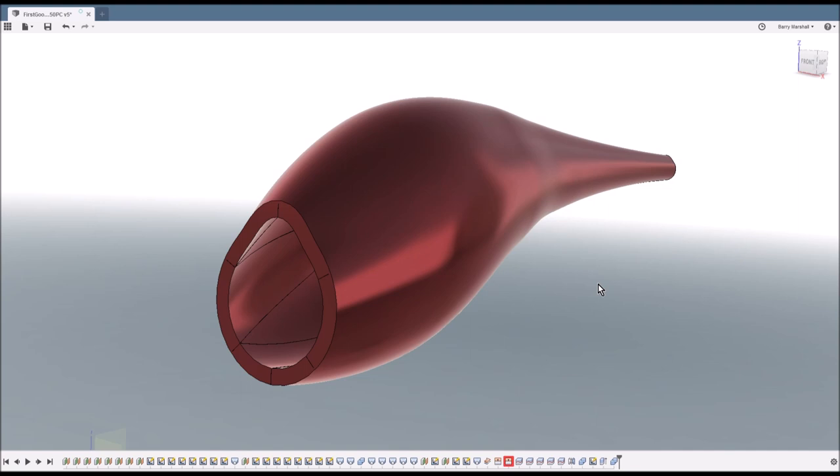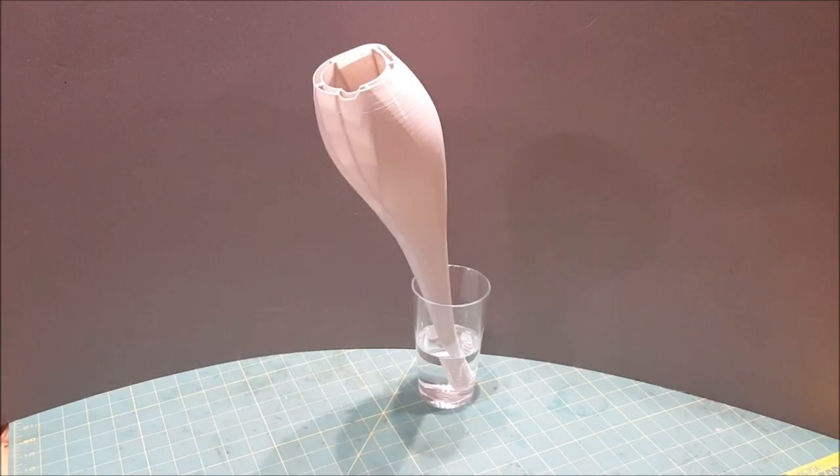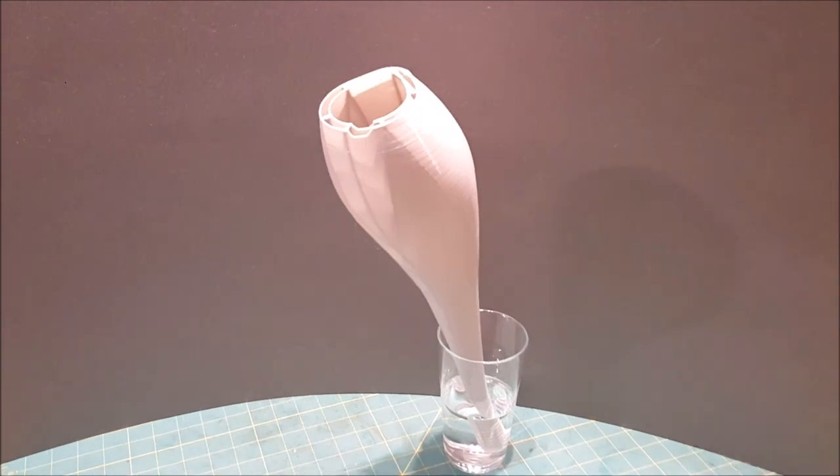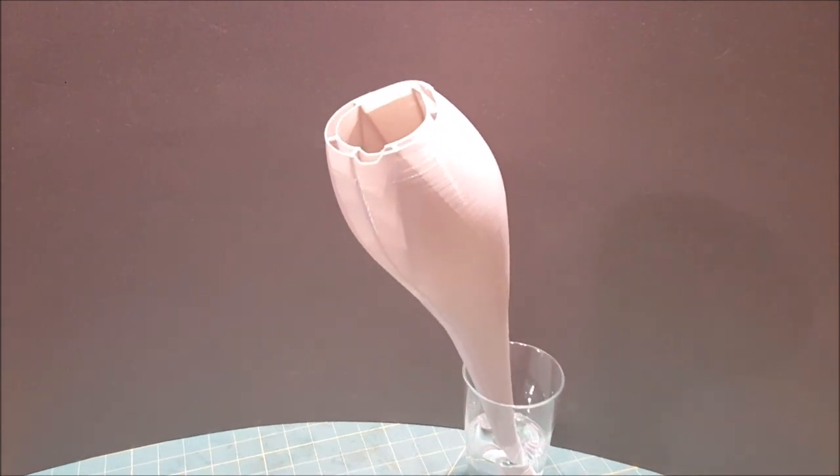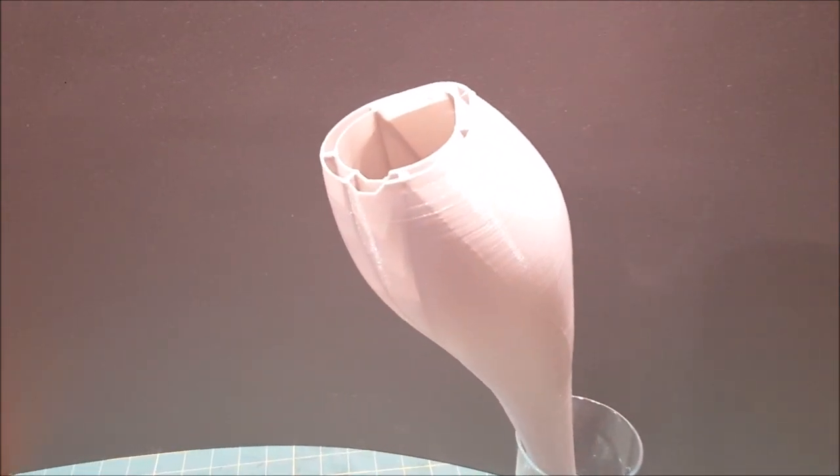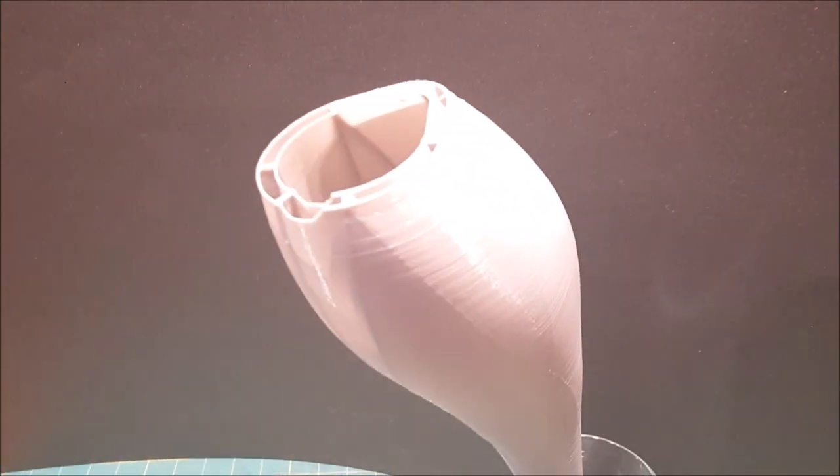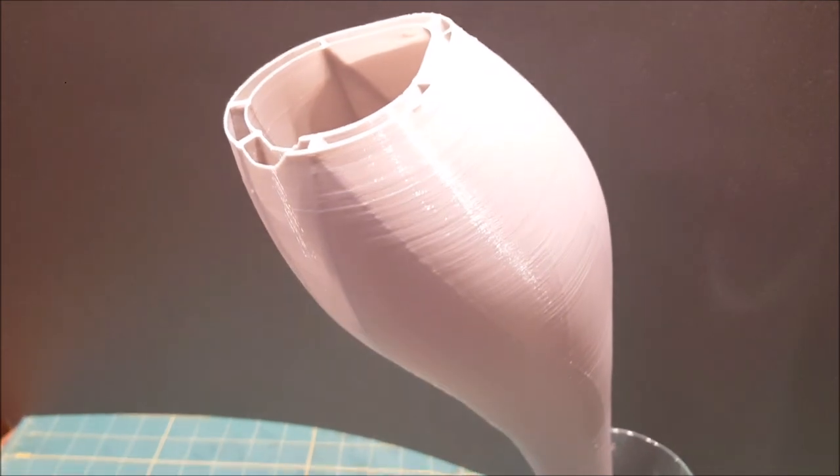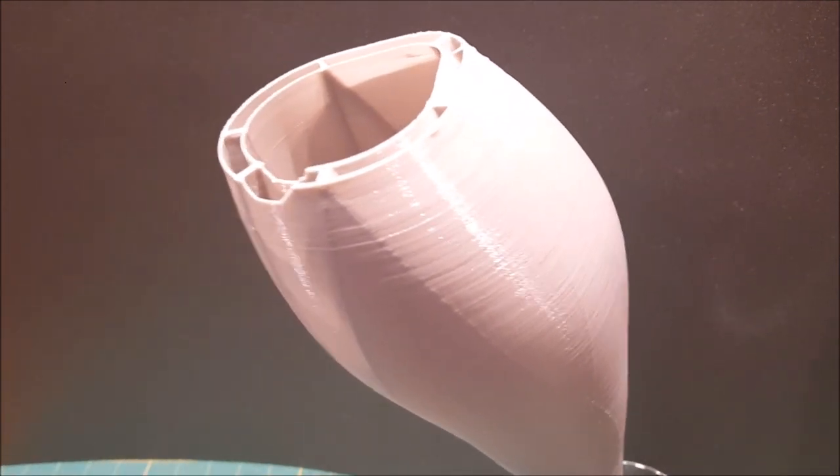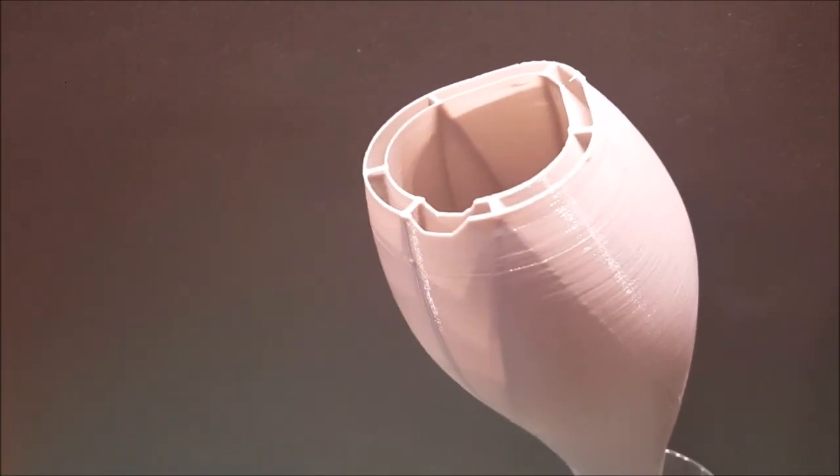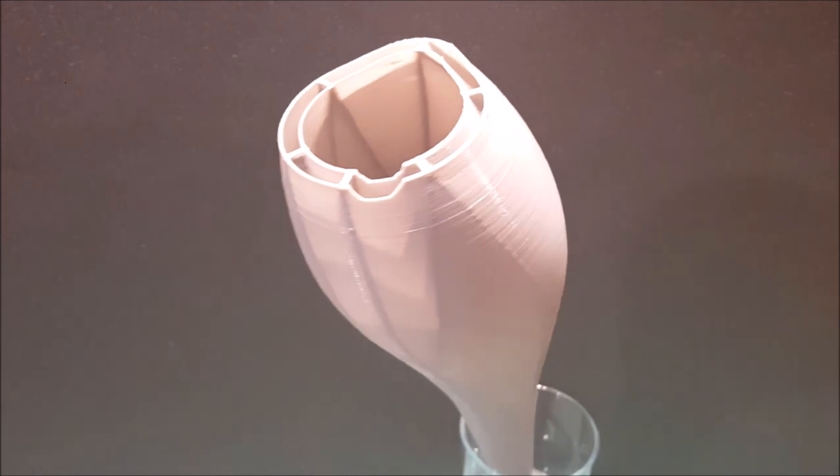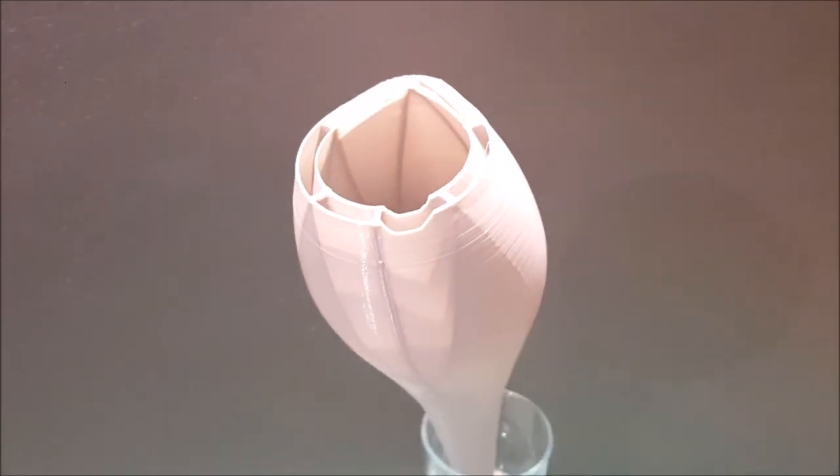And I'll pull up the video, just a short video to allow you to look around the model. So here you can see the model sat in a pint glass, so again it's quite a large print. And as you can see, the outside surface is pretty good. There's a small ridge on the outside surface where the internal structure touches.